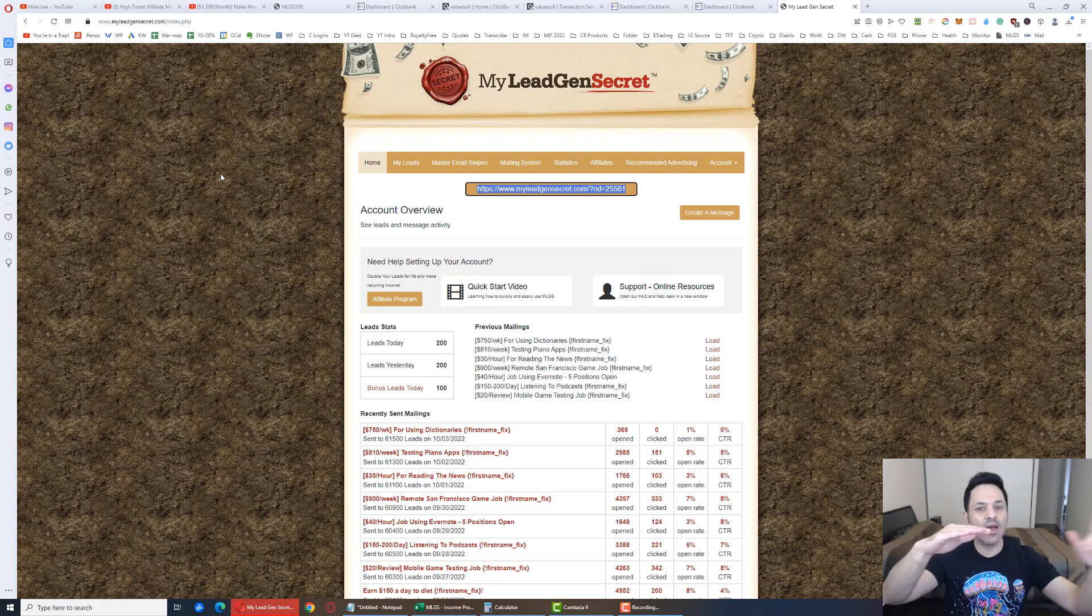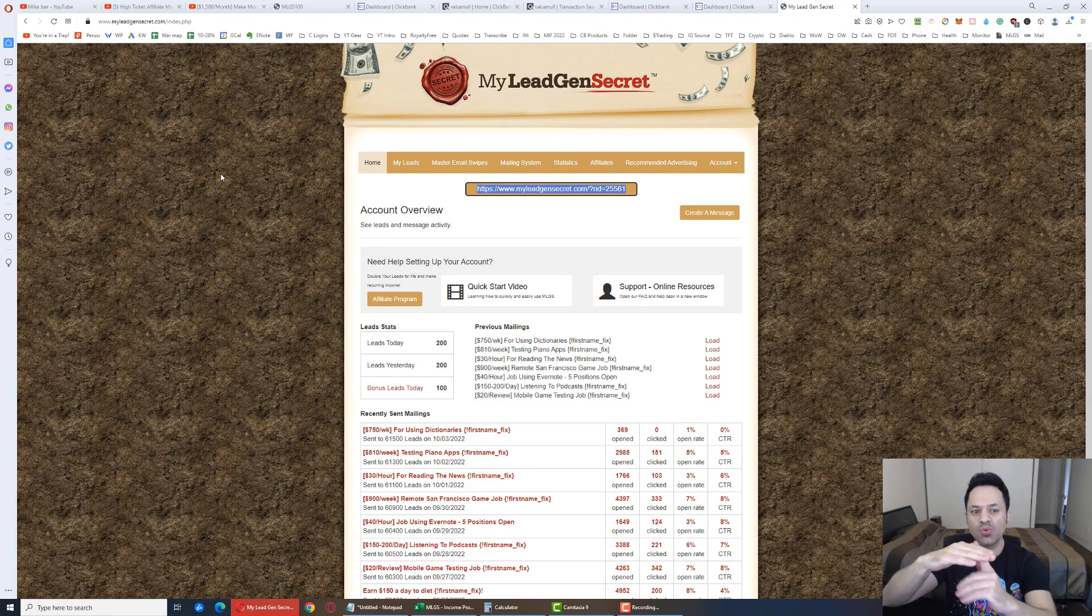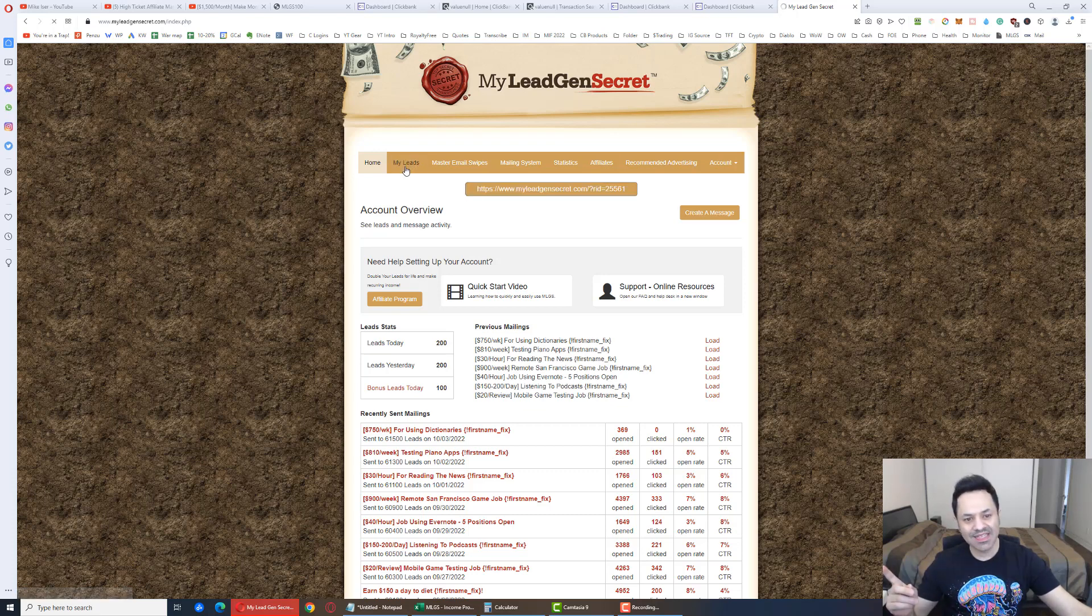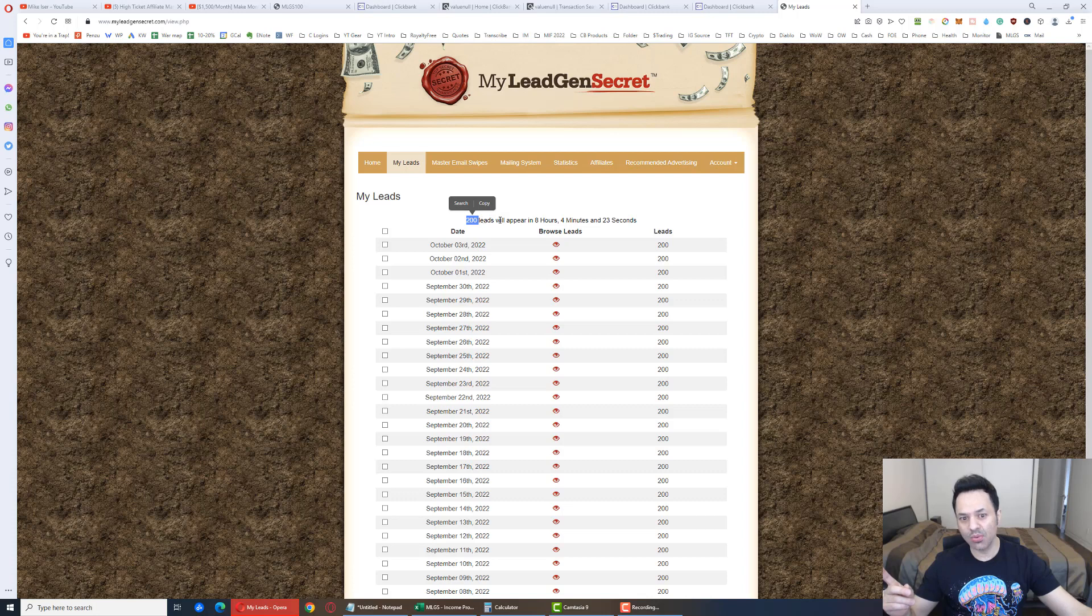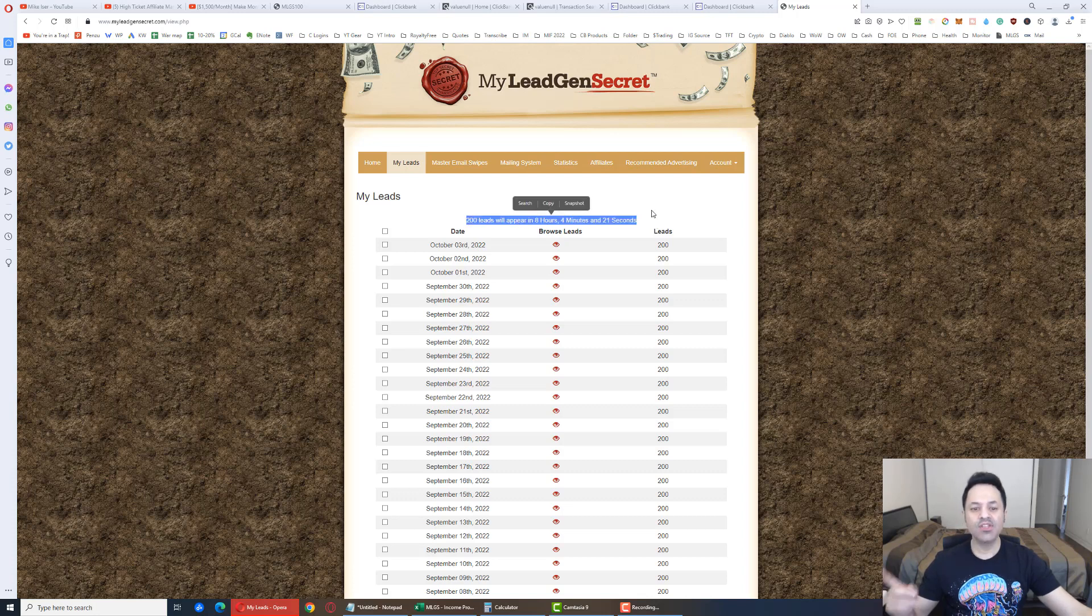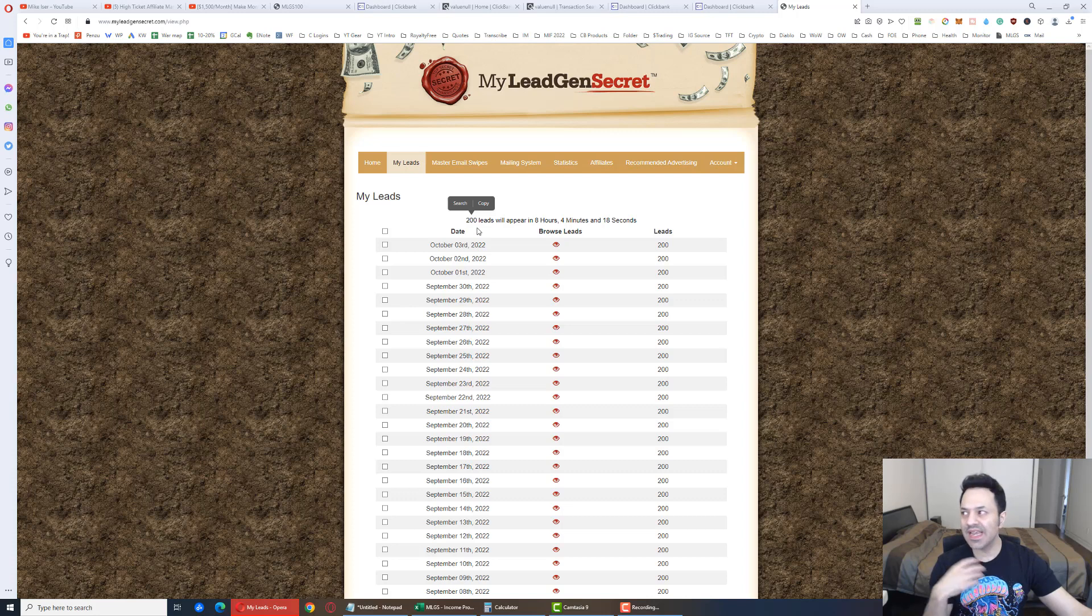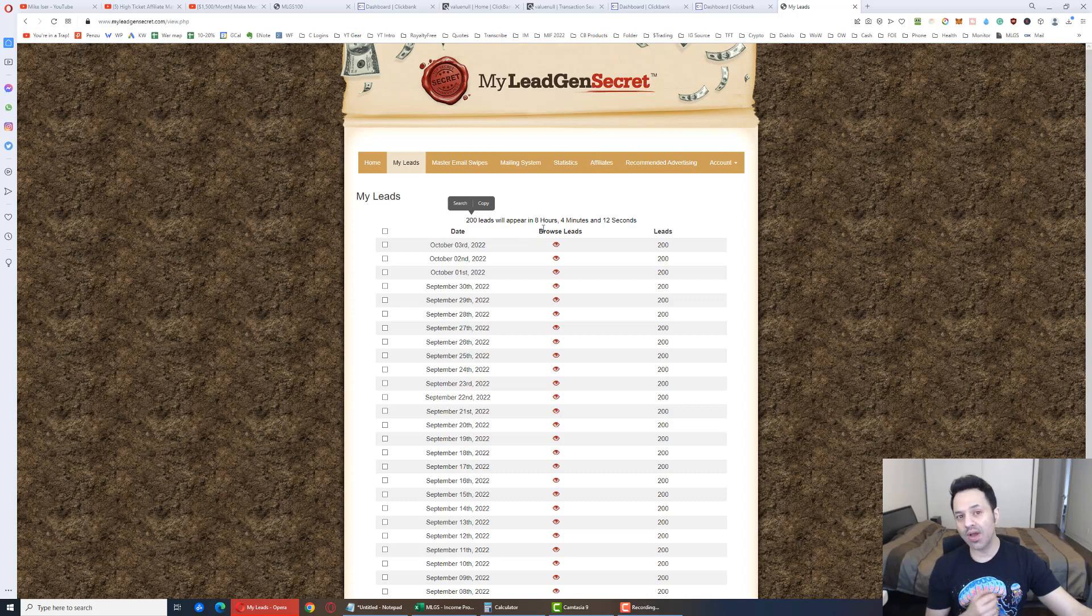So when you sign up for your second account, it'll be made underneath your first one, giving your first one 100 bonus leads, which if you go to the My Leads tab, this will show as 200 leads will appear in this much time. So the first day, you will have 100 leads. Second day, it'll update to 300. Then it'll go to 500, 700, 900, and so on, like that.